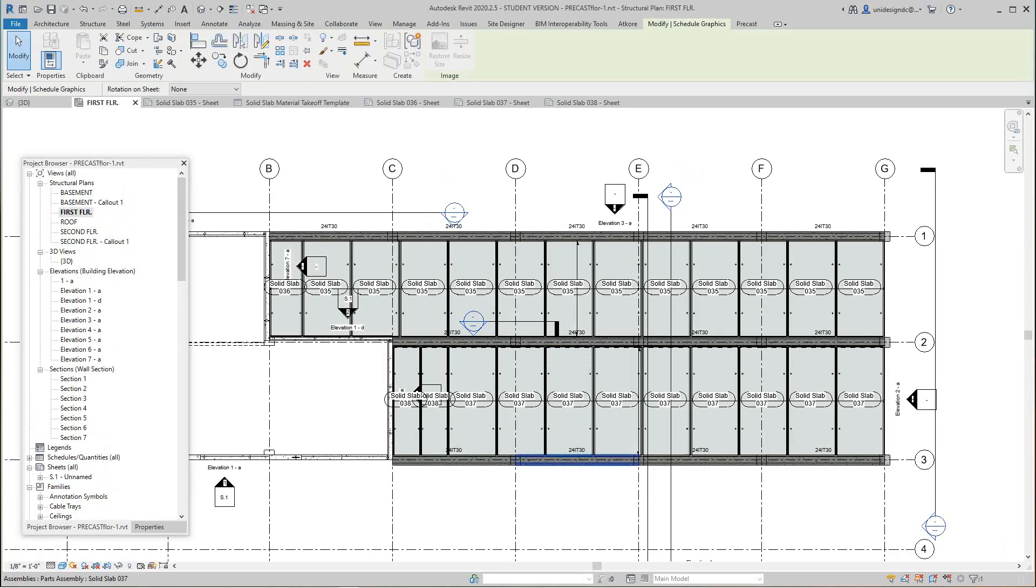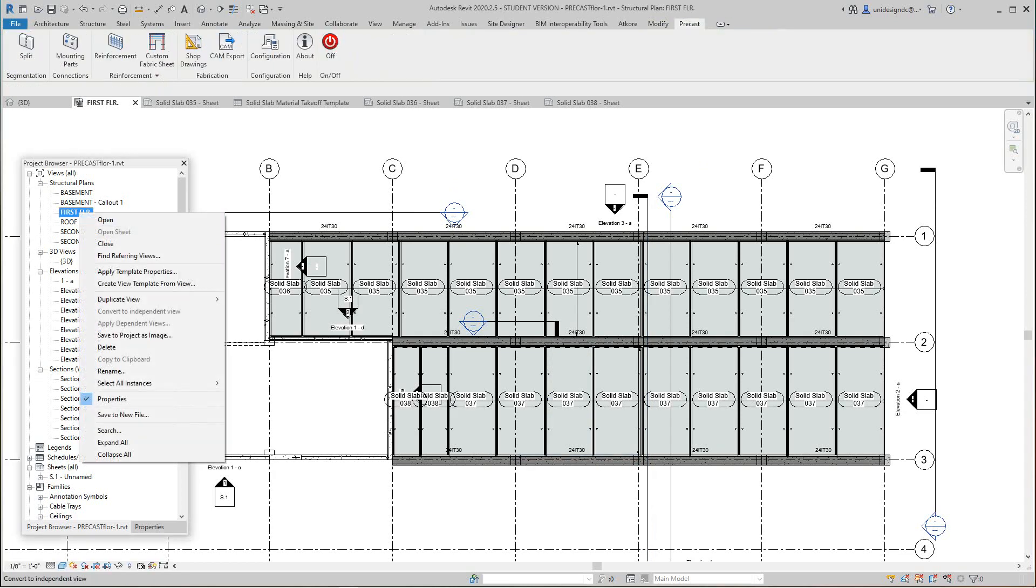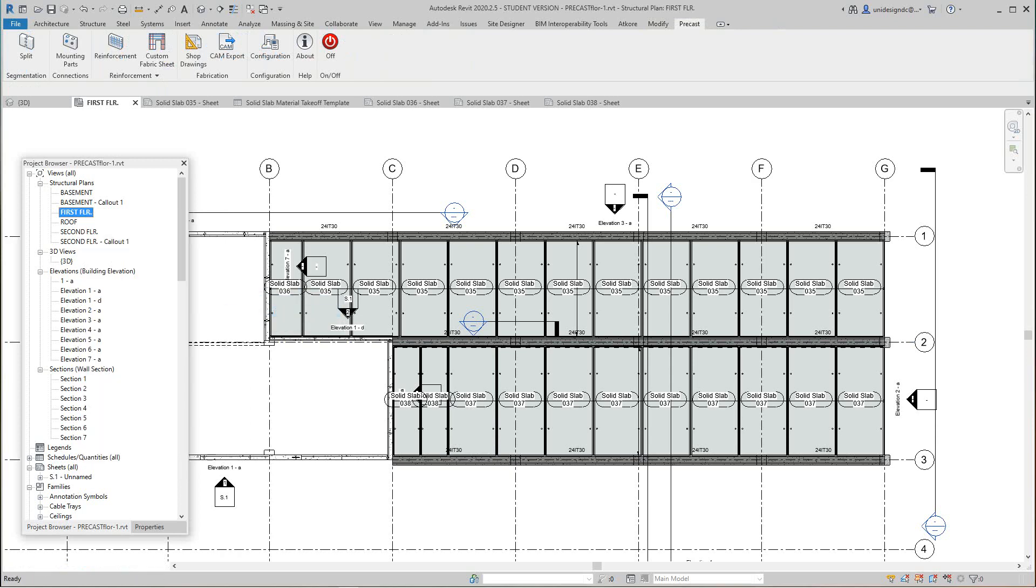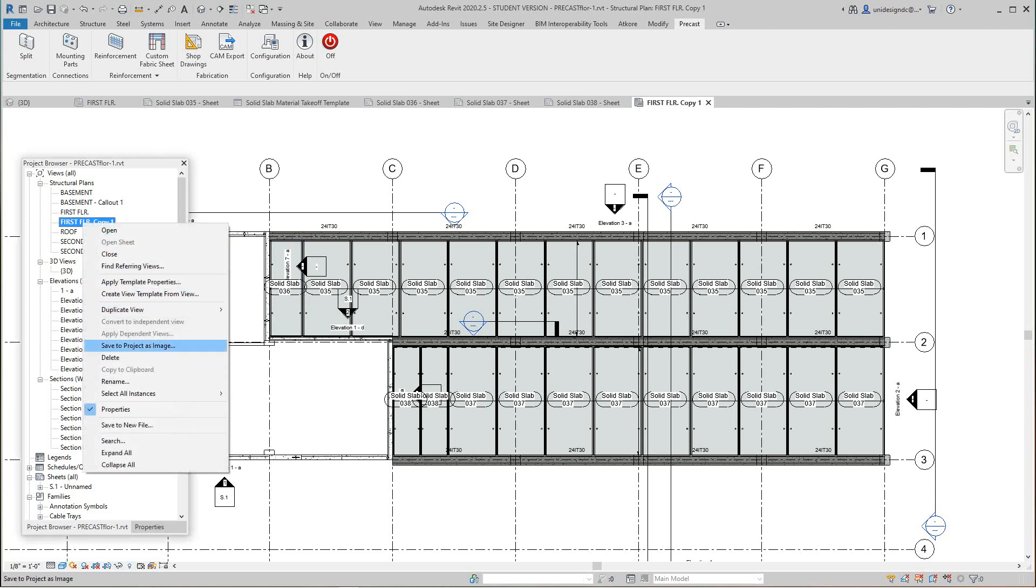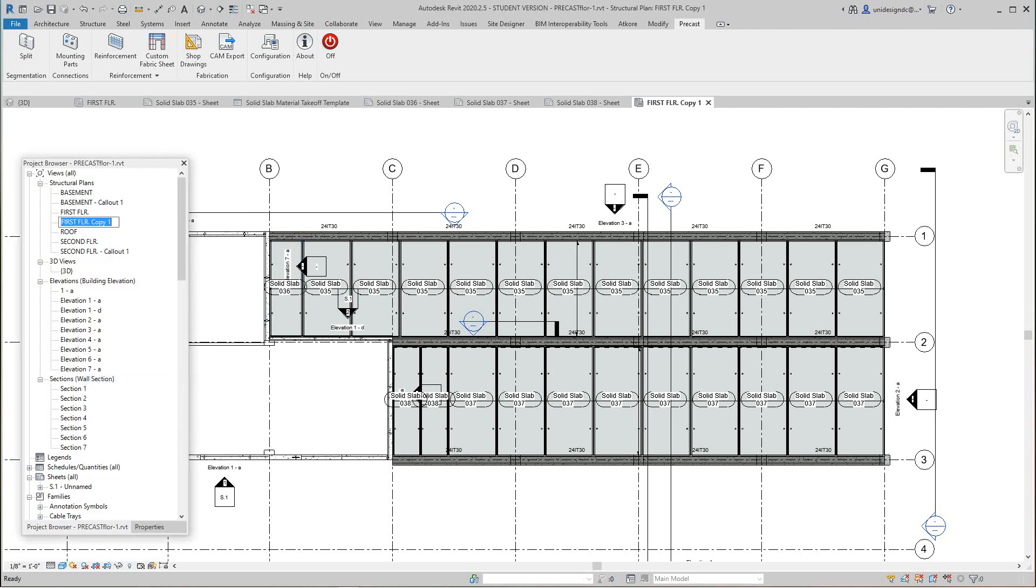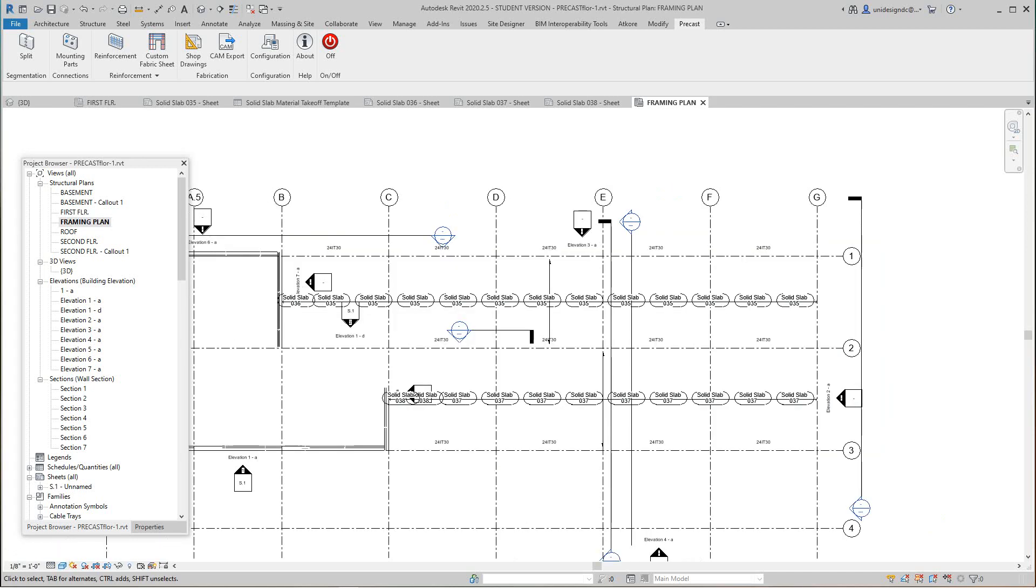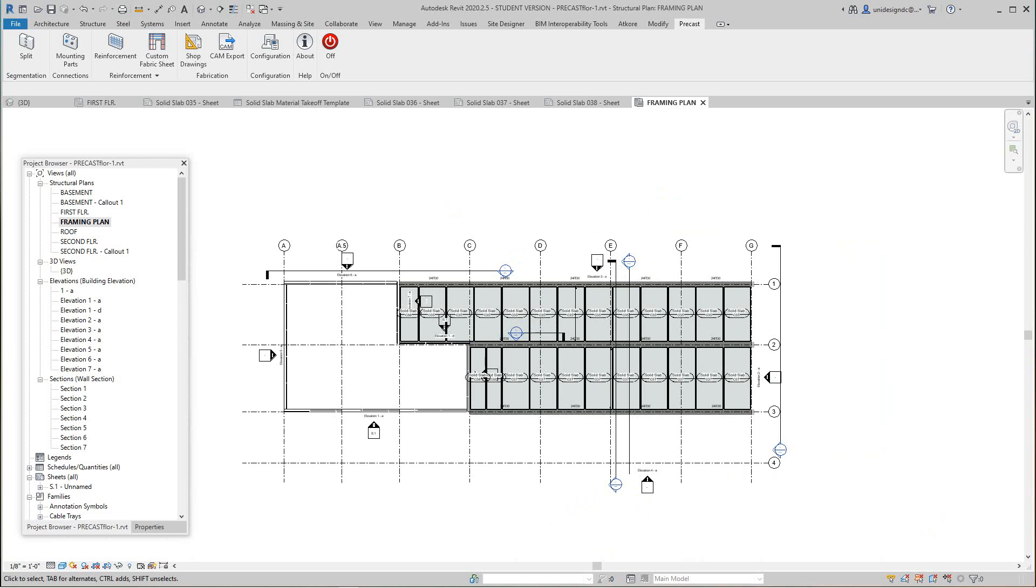In this drawing we want to duplicate this view with detailing and we're going to rename this to framing plan. You can call it whatever you want, floor framing or whatever. I'm just going to make this floor framing plan and I would do this in caps.